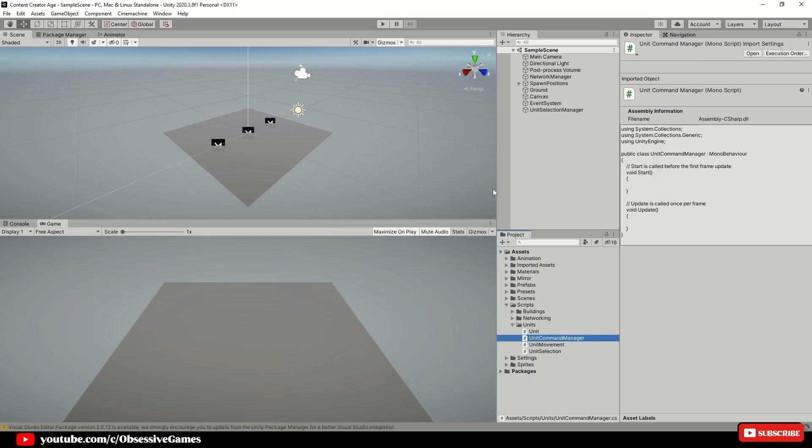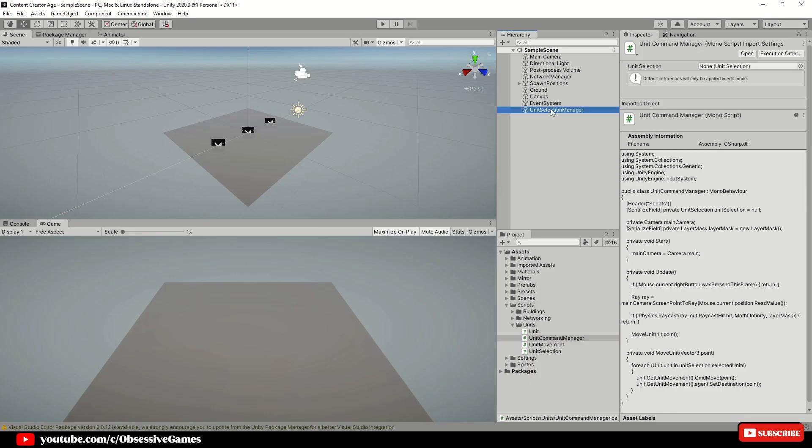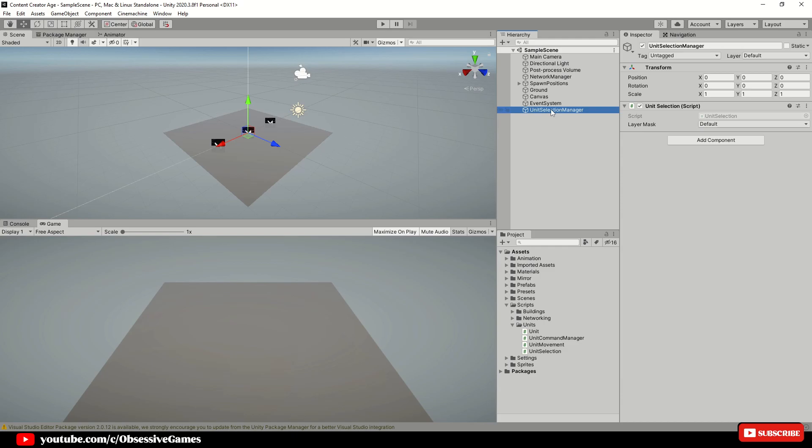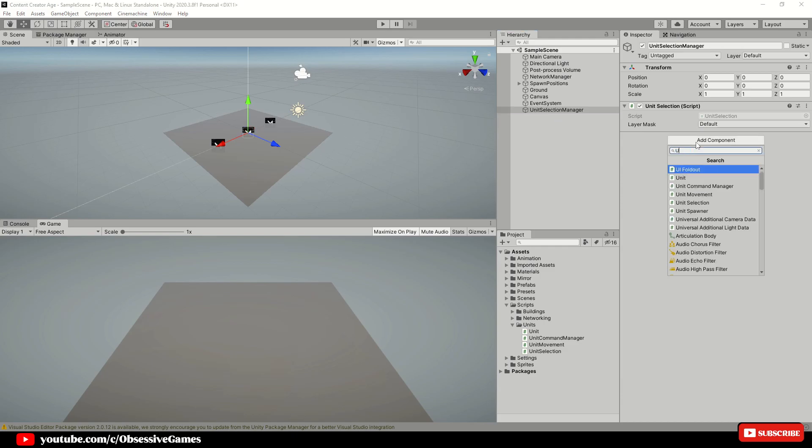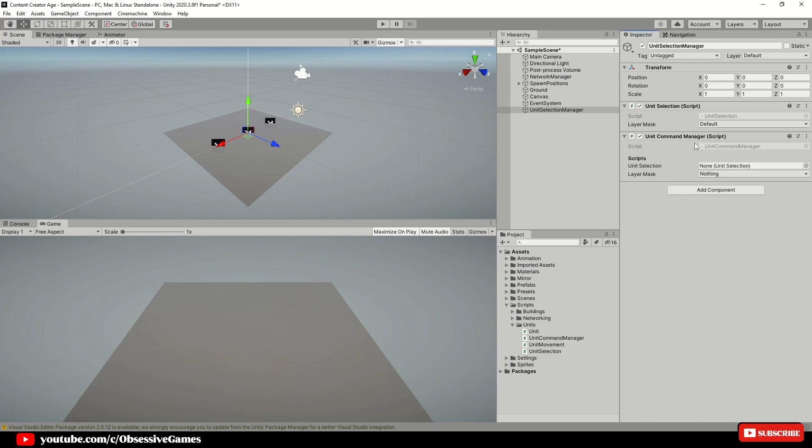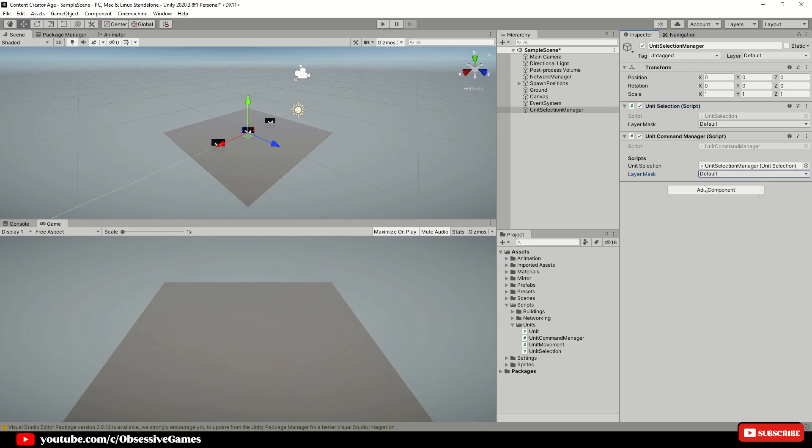Head back into unity and click on the unit selection manager in the hierarchy and add component unit command manager and drag the unit selection script into unit selection slot and change this layer mask to default as well. This will change in the future as we define more layer masks for selection.